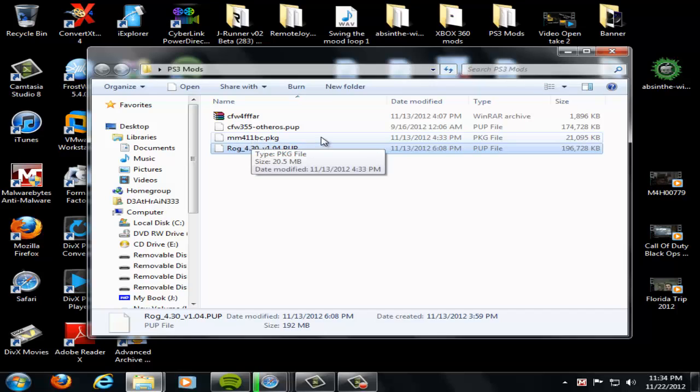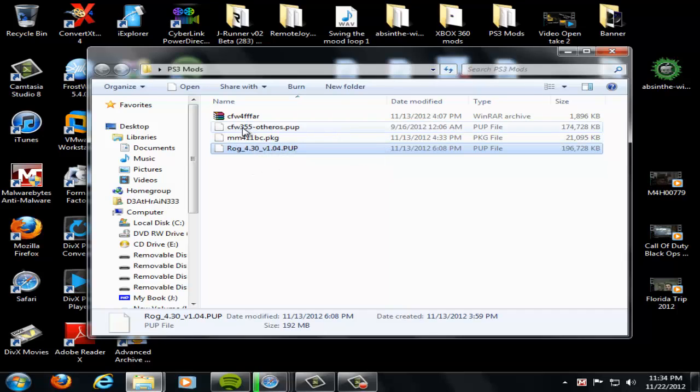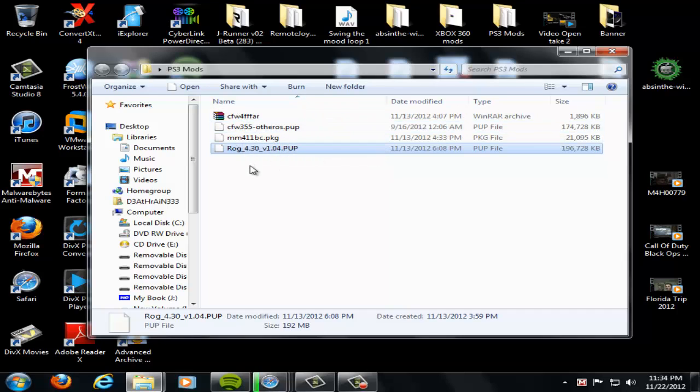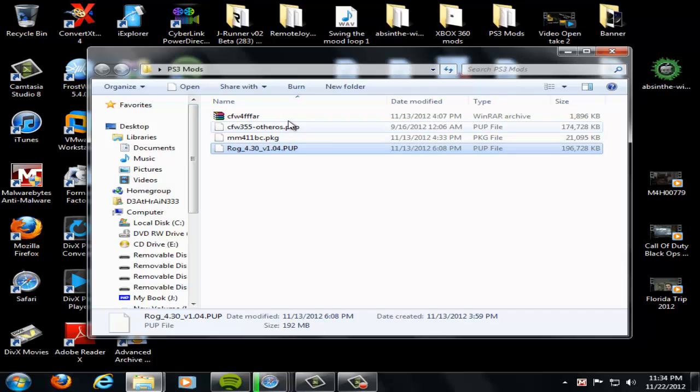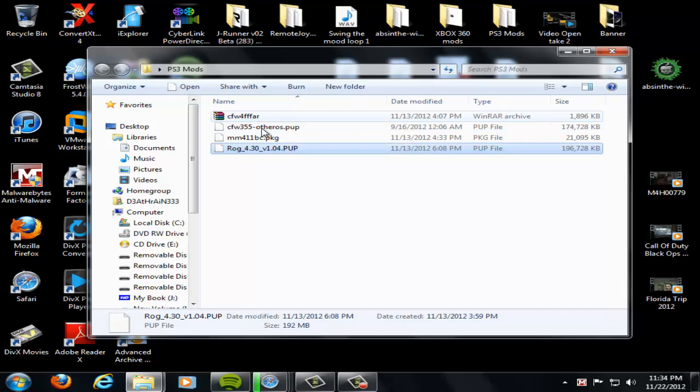4.11, I believe he might have came out with another one. If you're doing the downgrade with the E3 flasher, and you have to install custom firmware first, this is the 3.55 custom firmware that you can downgrade to. It's called OtherOS and I'll be making a tutorial on that. And then you have this spoofer here.